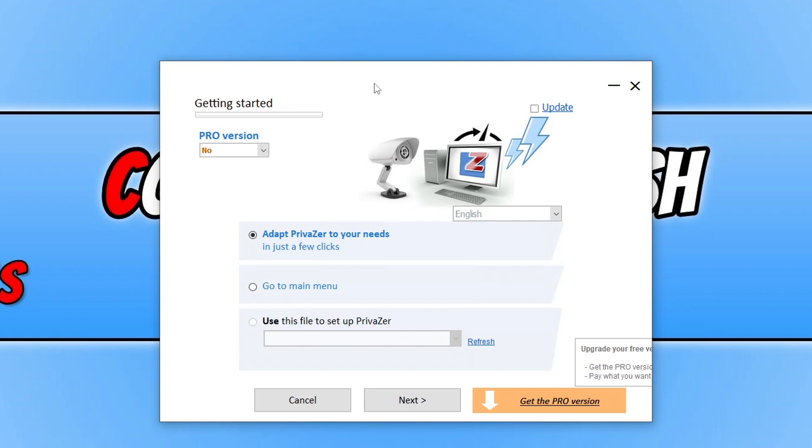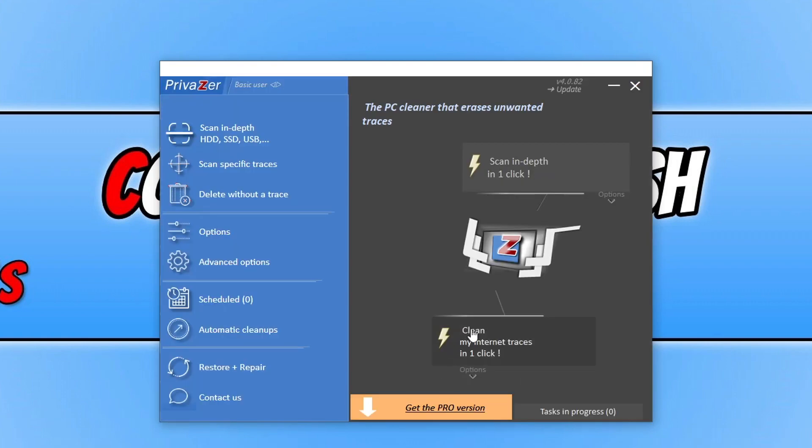But what I want to do is just go to the main menu, so I'm then going to click on Next. So you are now going to see a new window that looks like this. So it's not as straightforward as some of the other disk cleaners I find, but obviously it's still usable.